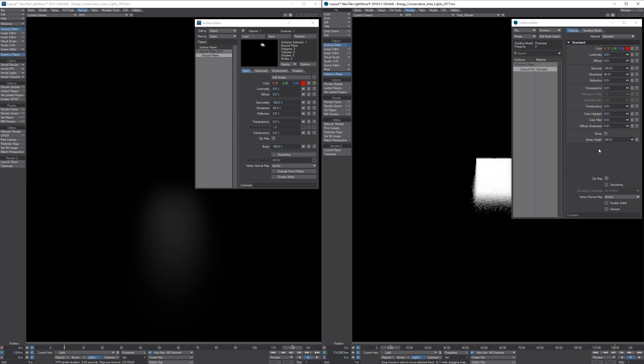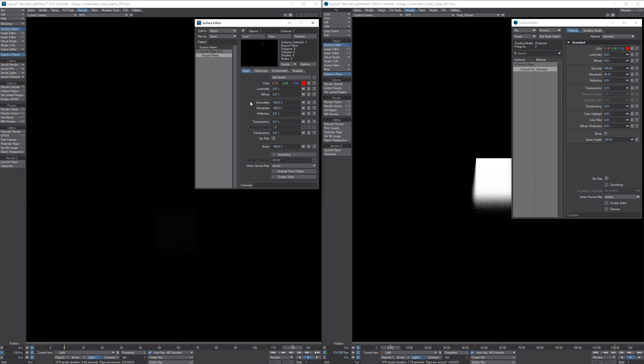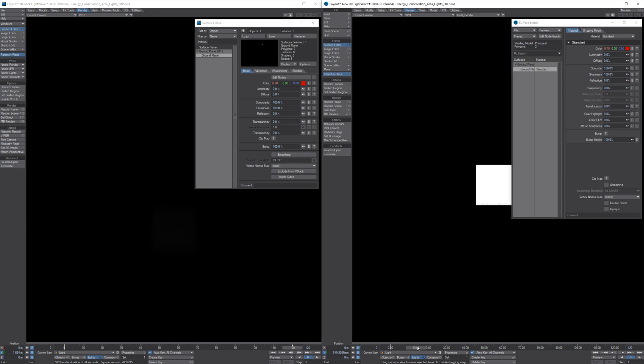Now the biggest offender is when you use high glossiness values. The light pretty much disappears in Lightwave 2015 and in 2018 it stays as it should and is almost like a mirror reflection of the light.